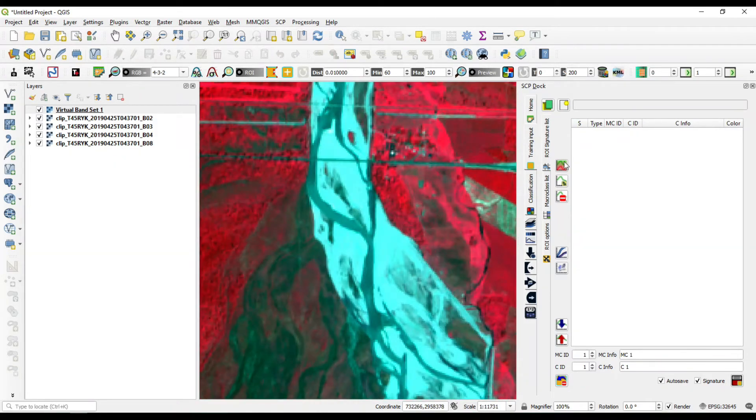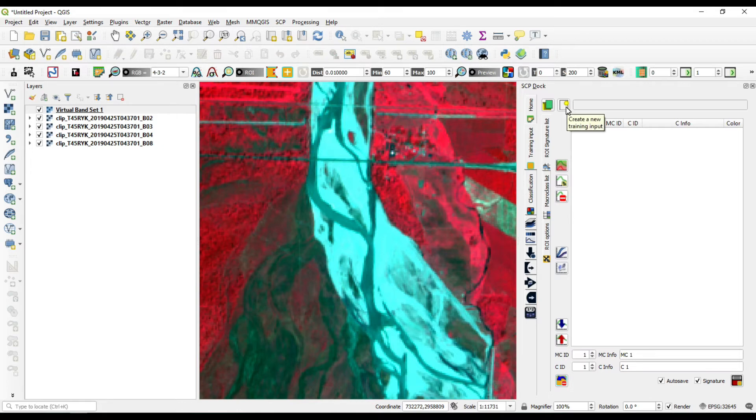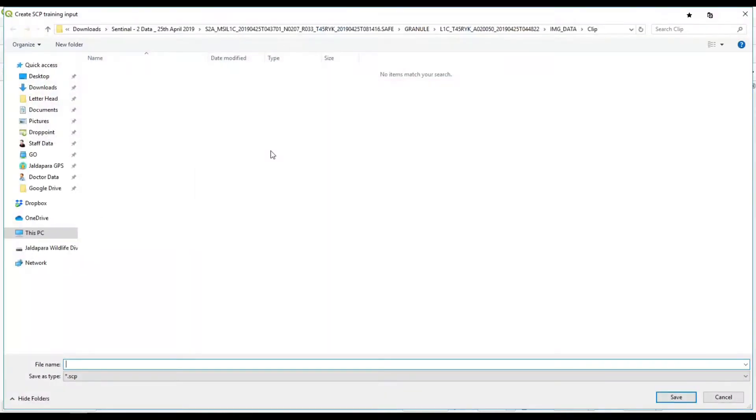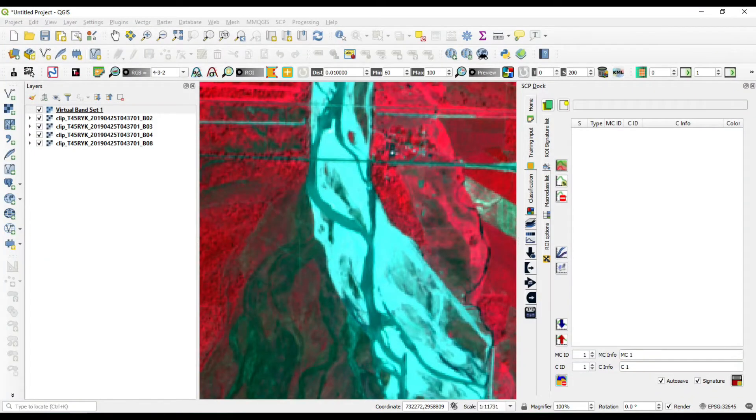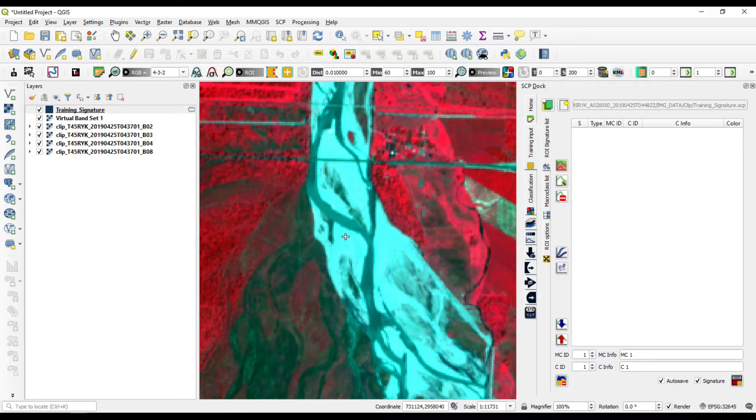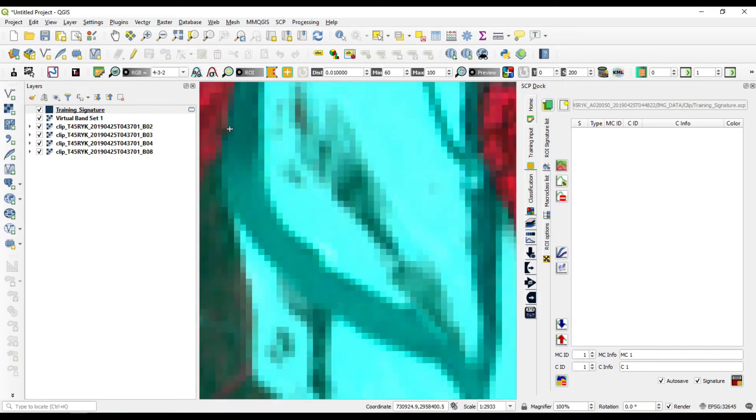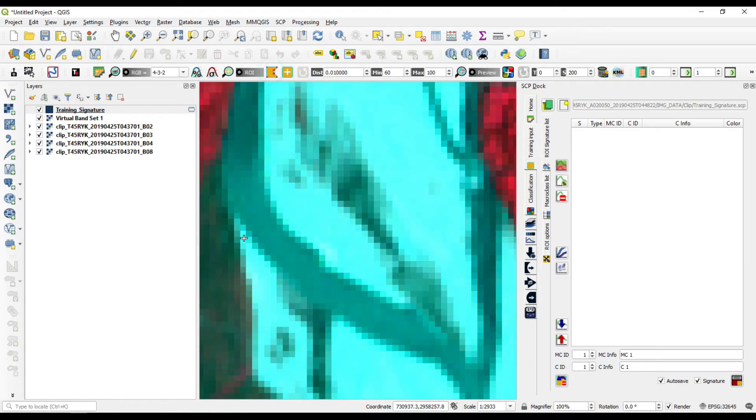The first thing which you have to do is create a training sample file by clicking over here. Click new training input, give a file name, training or signature, whichever you want to add. Okay, now the file is added. Now you're going to add the samples by selecting this option, create a ROI polygon.